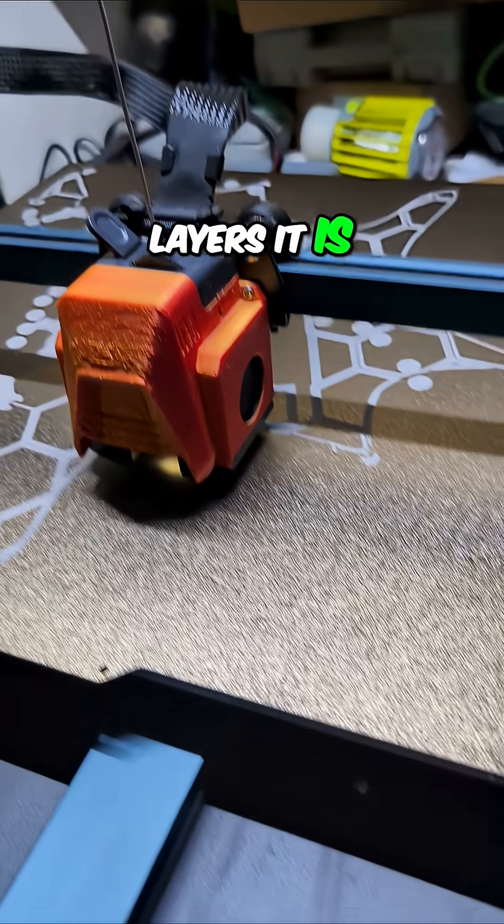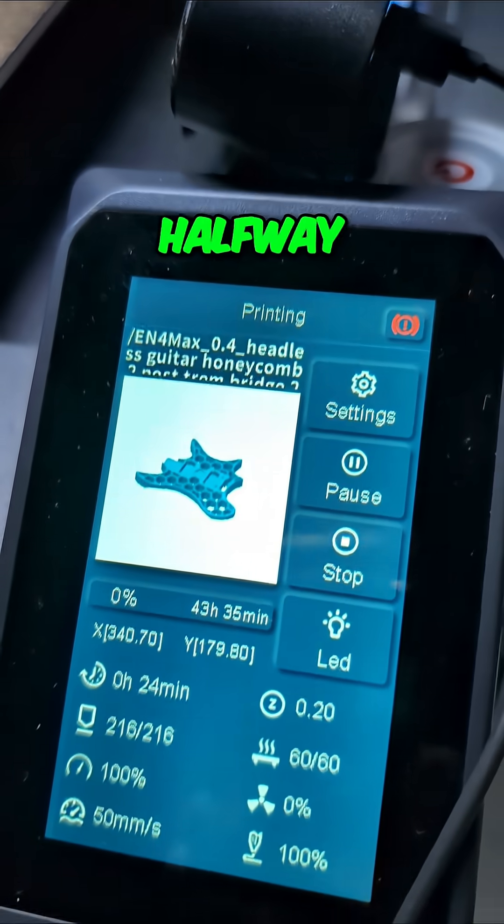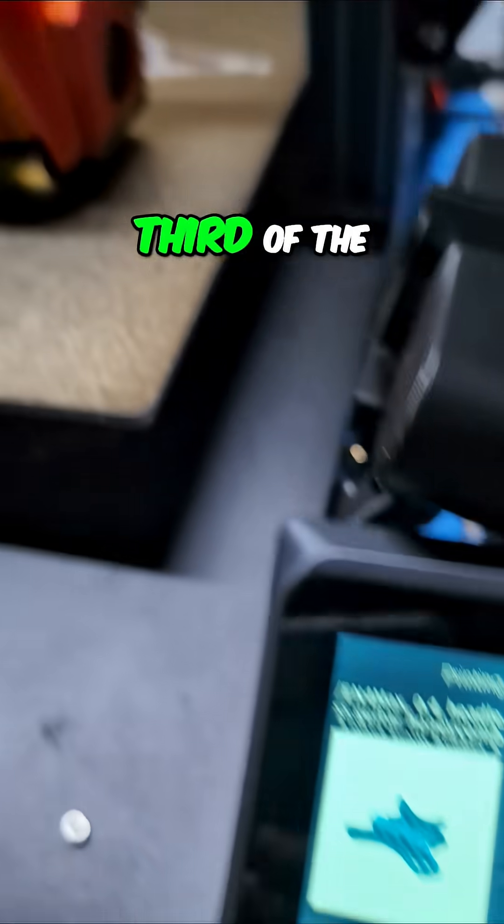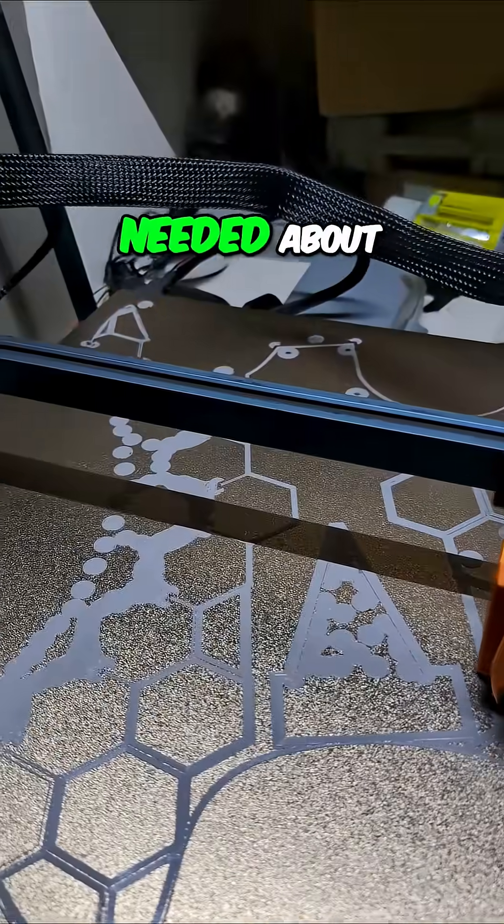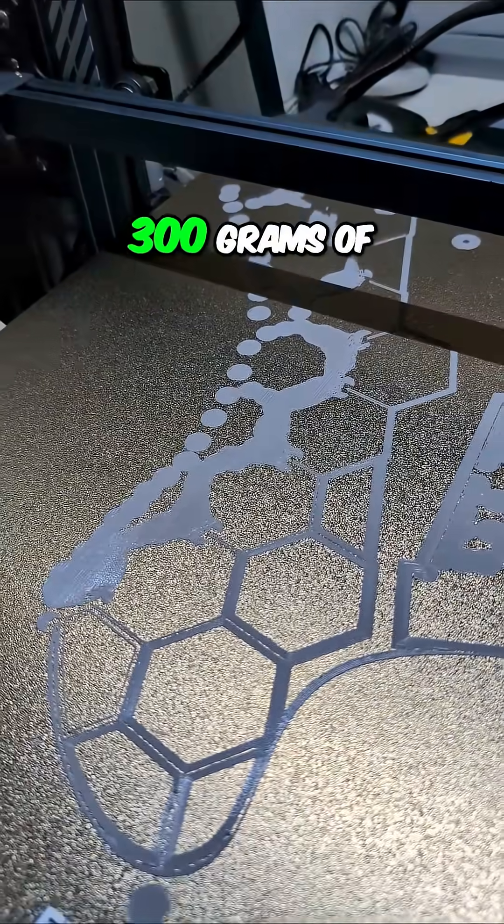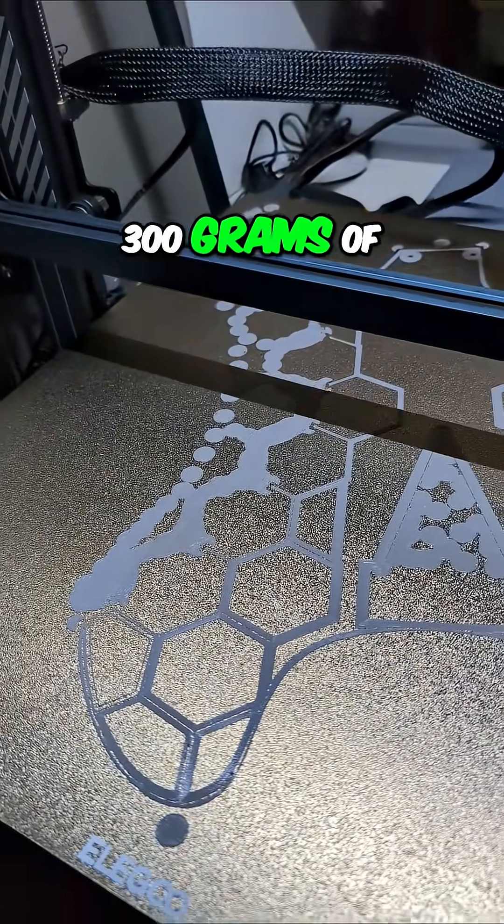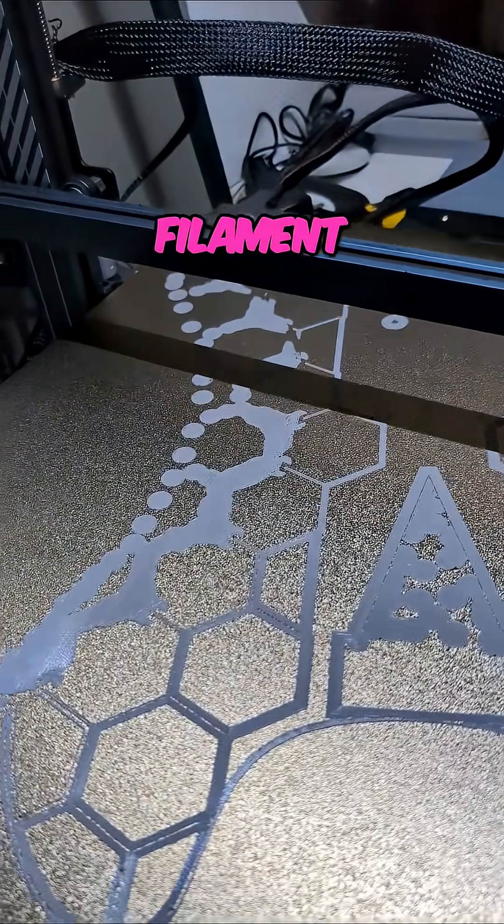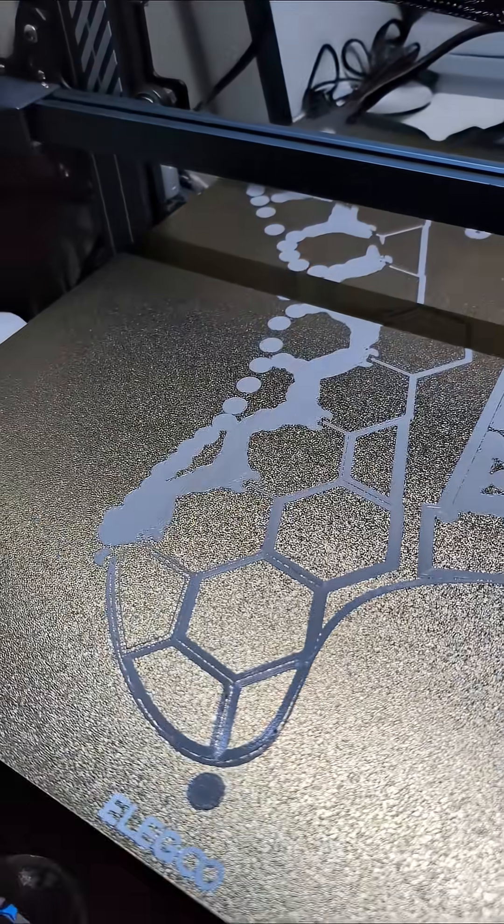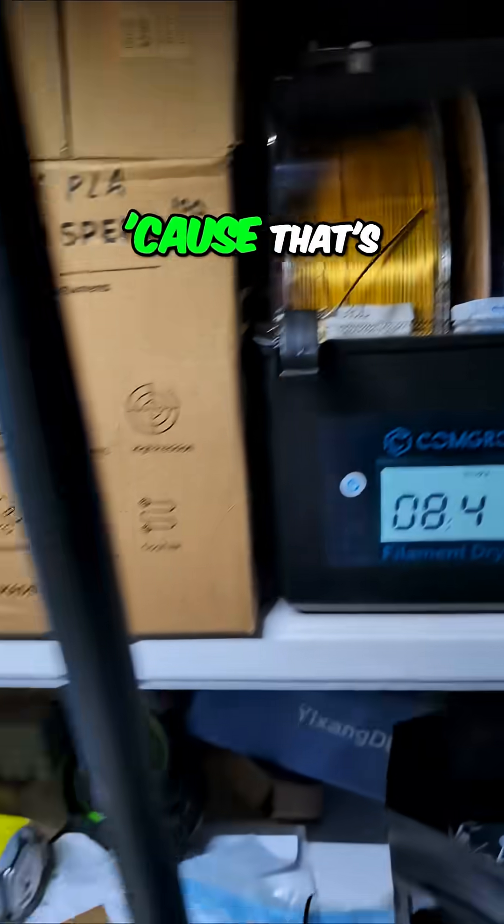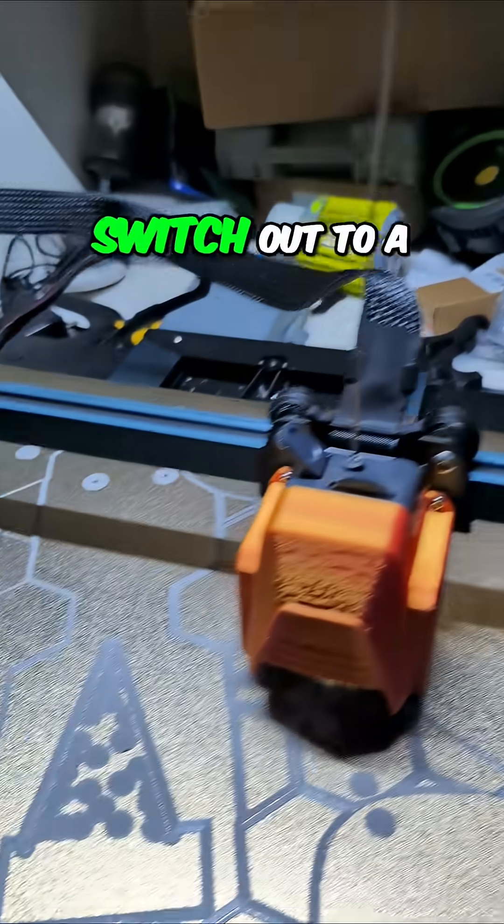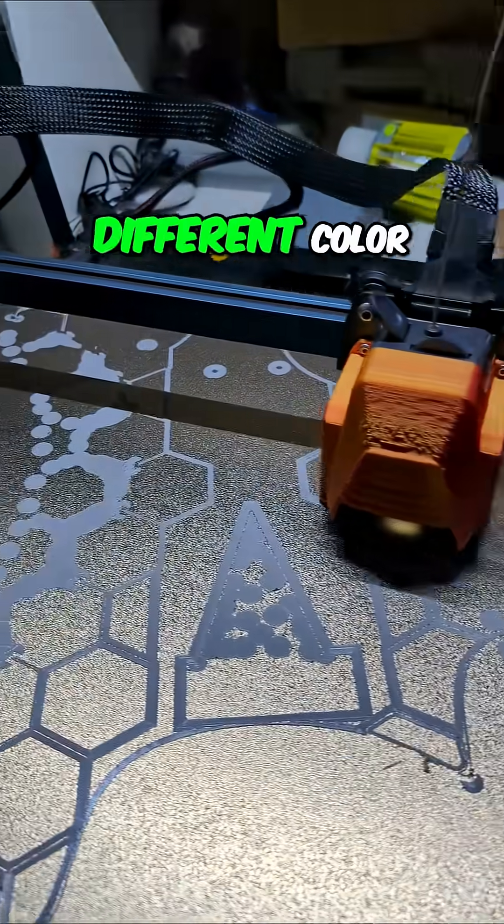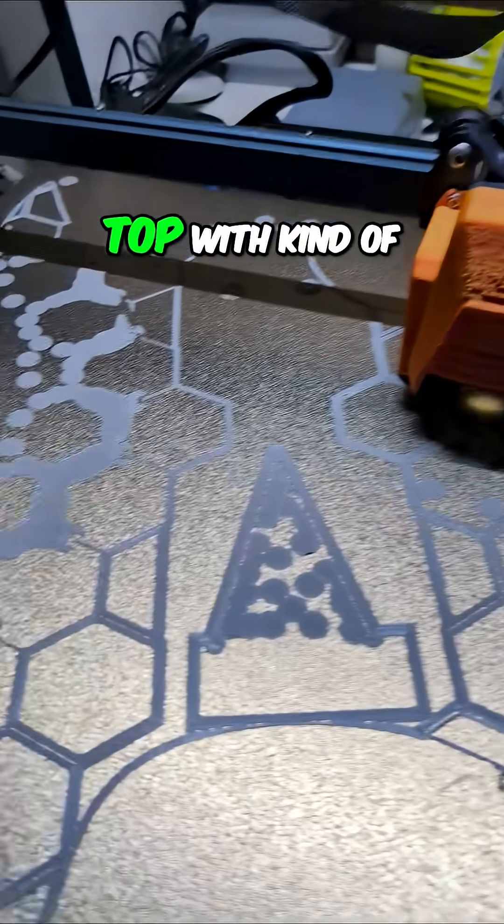I don't even know how many layers it is. I think we're not even going halfway, we're going about a third of the way because we needed about 300-400 grams of additional filament. That's not a complete roll, so we're going to switch out to a different color for the top.